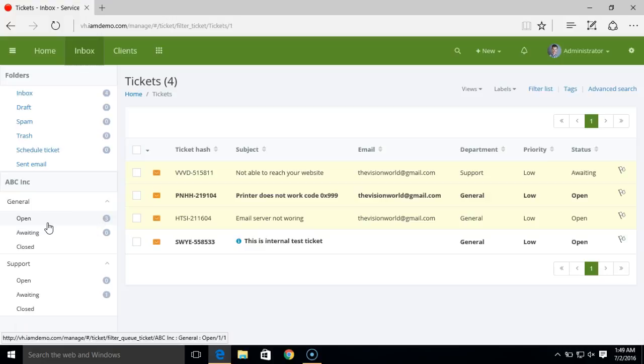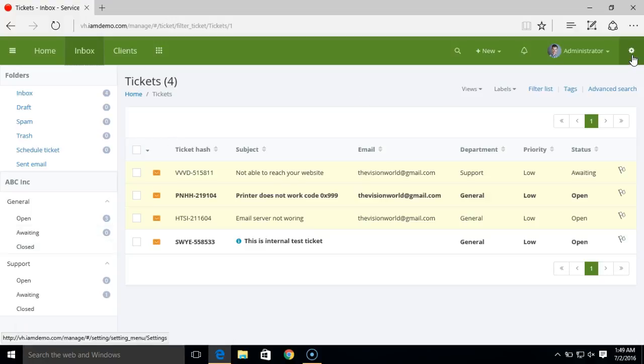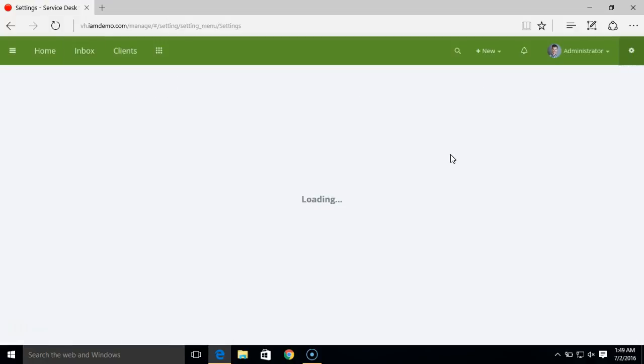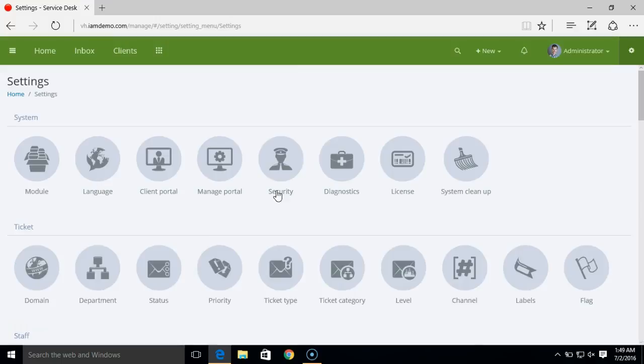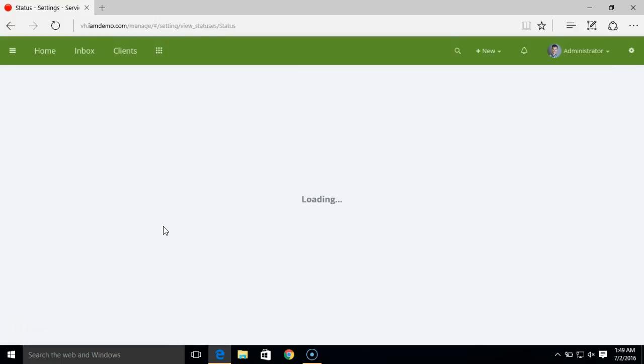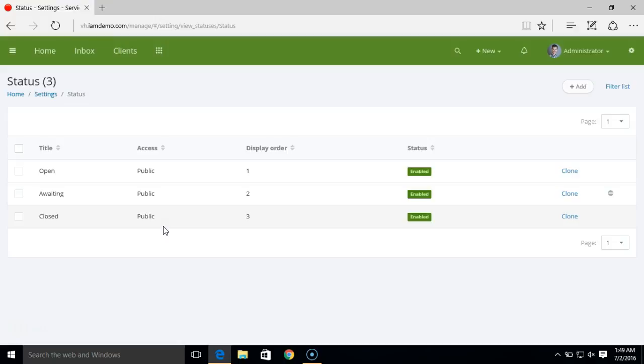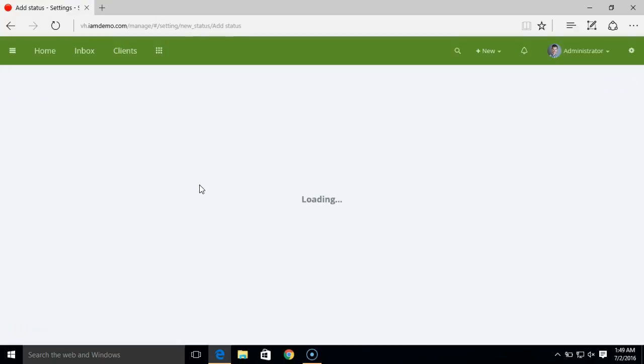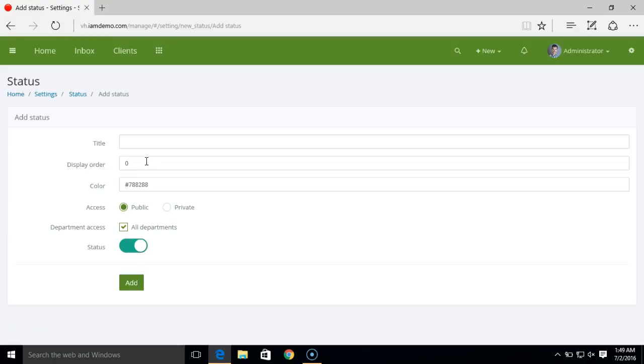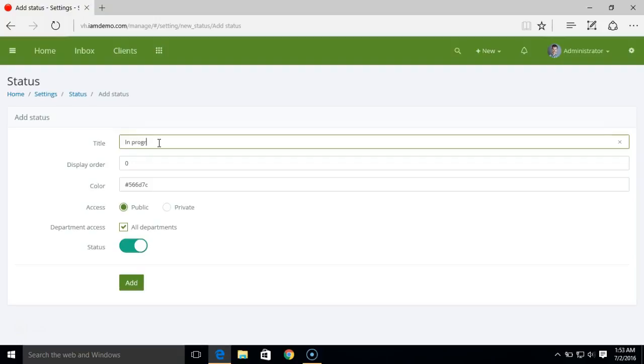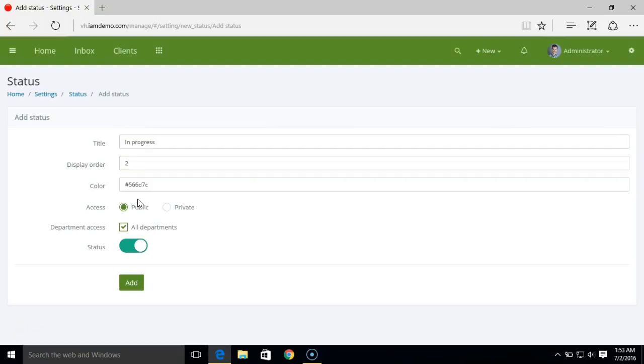You can create your custom ticket status or modify the existing ones. Let's create one more ticket status. I'll create "in progress."